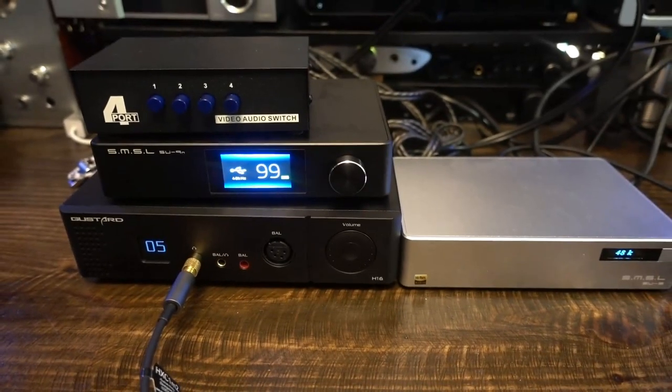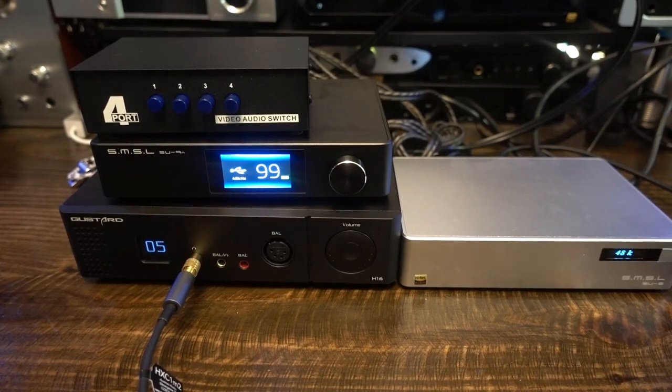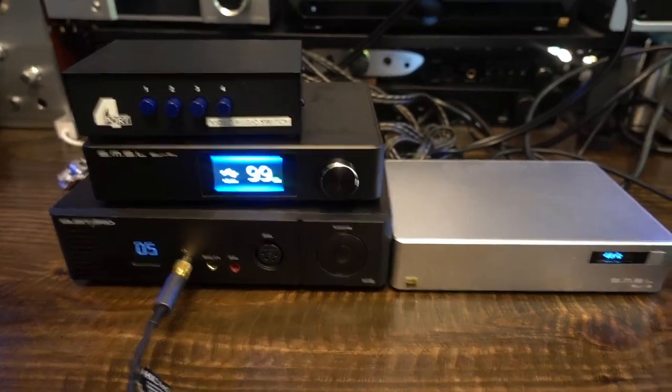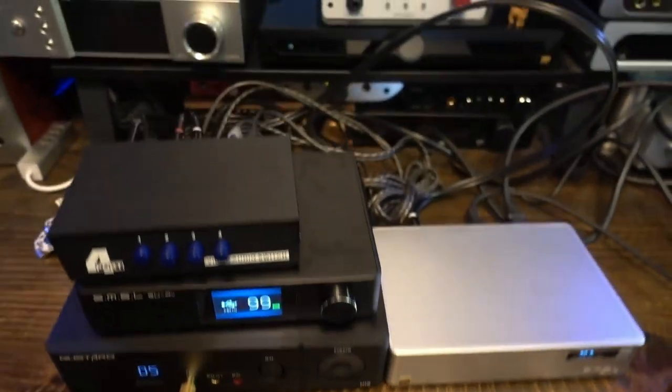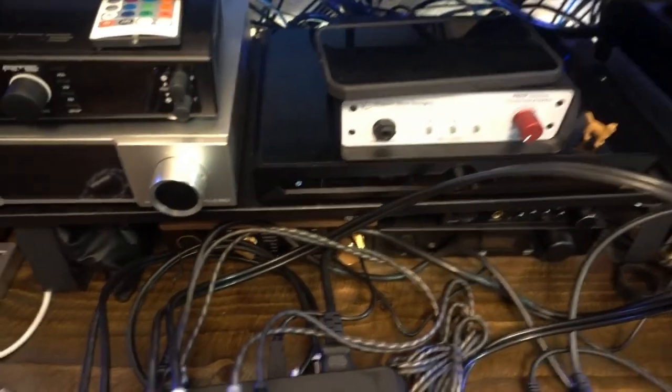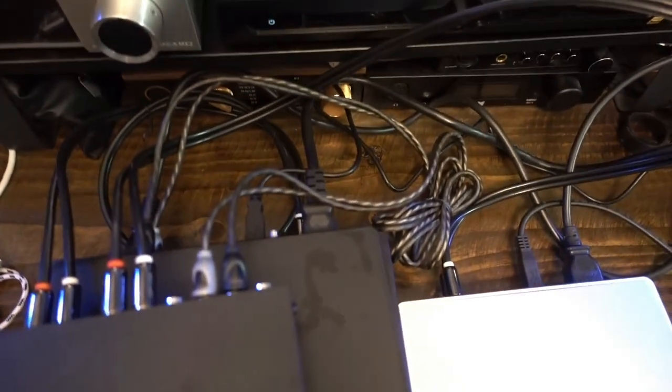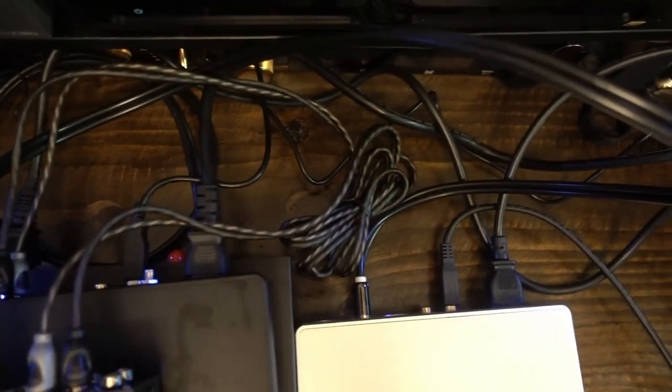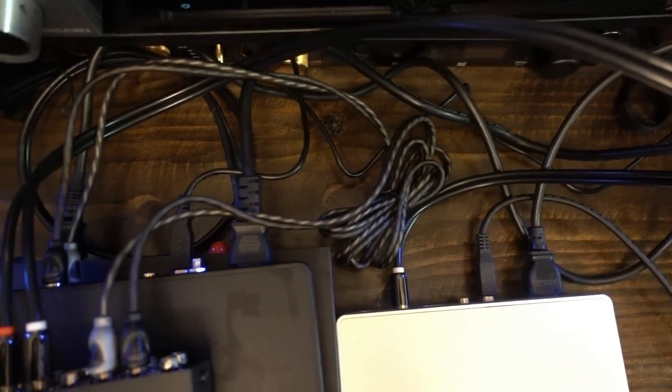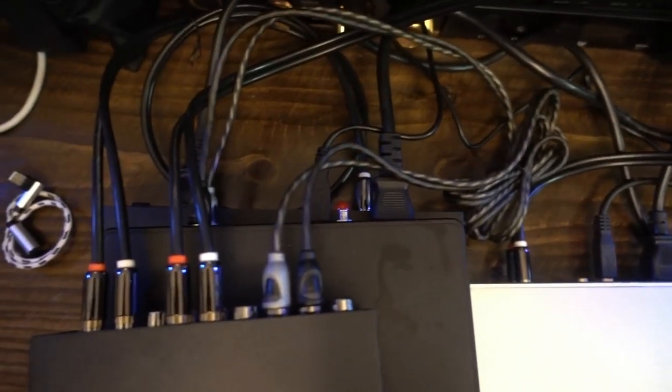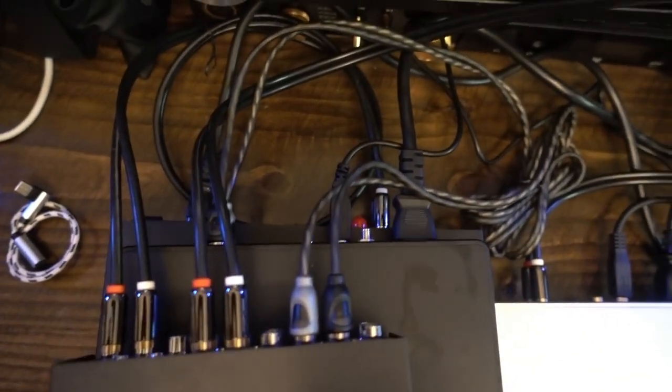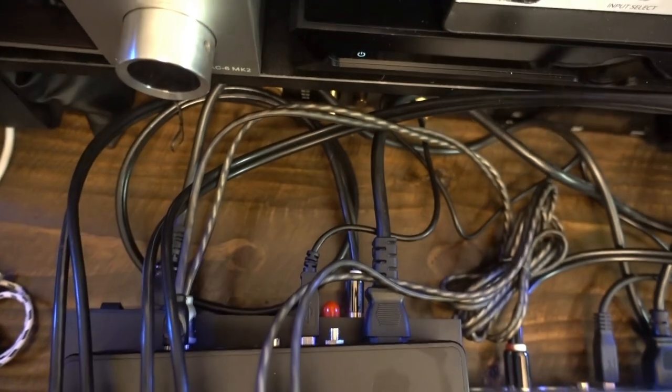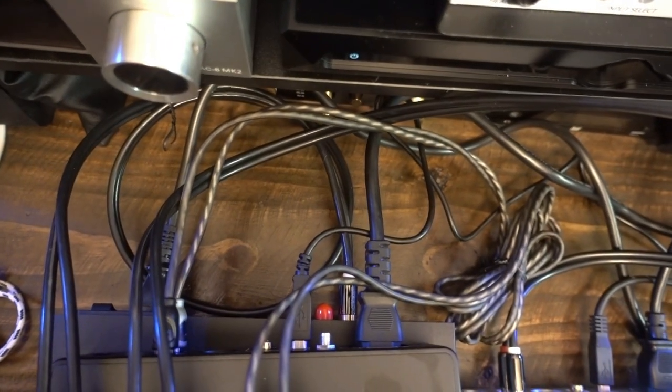DACs and AMPs get a lot of hype. Companies like Topping and SMSL release a new product every few months and the same reviewers start drooling over the specs and performance. The amp or DAC they lauded just a few months ago will be replaced by the newest iteration. It's tiring and frustrating to be told all the time that while the last product was the best ever, this one is now the mostest bestest ever. It's a never-ending cycle.